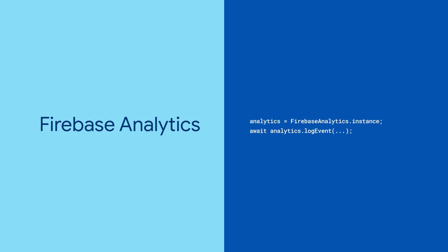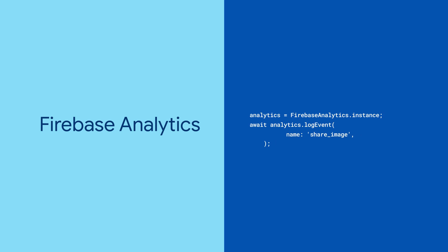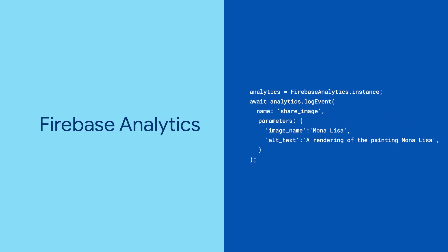To do so, use the method log event. Give it an event name and a map of custom parameters.